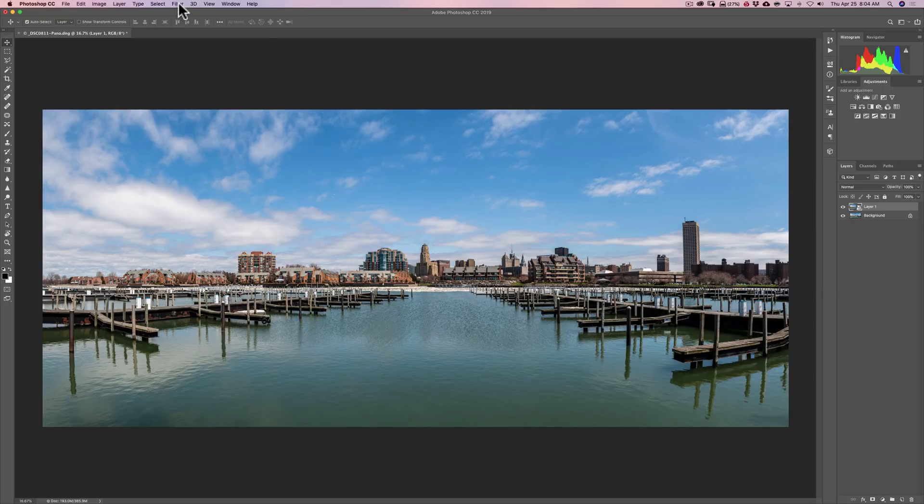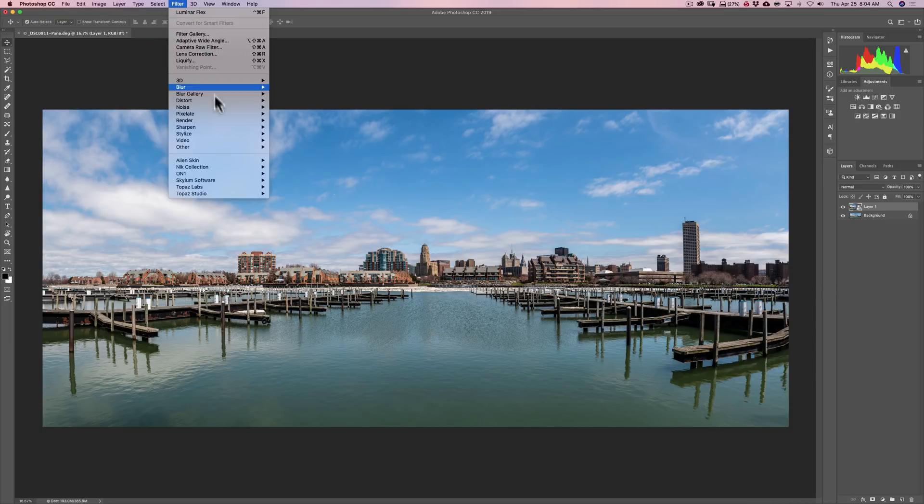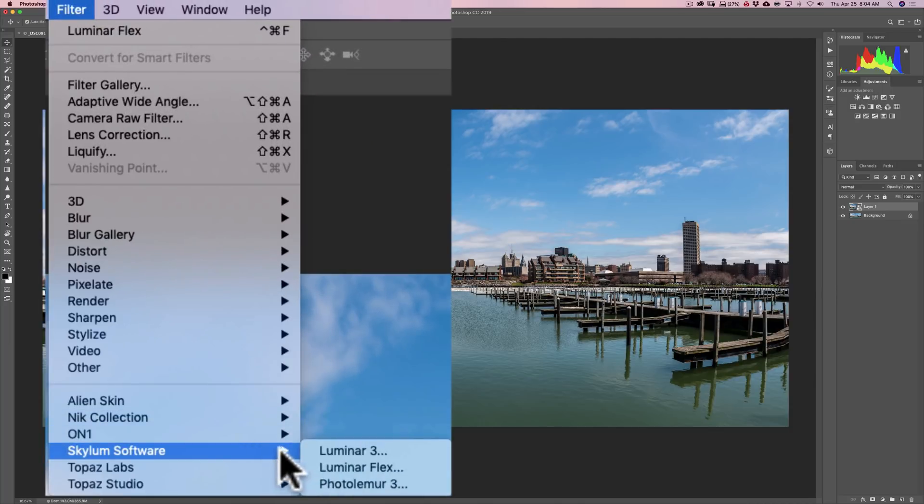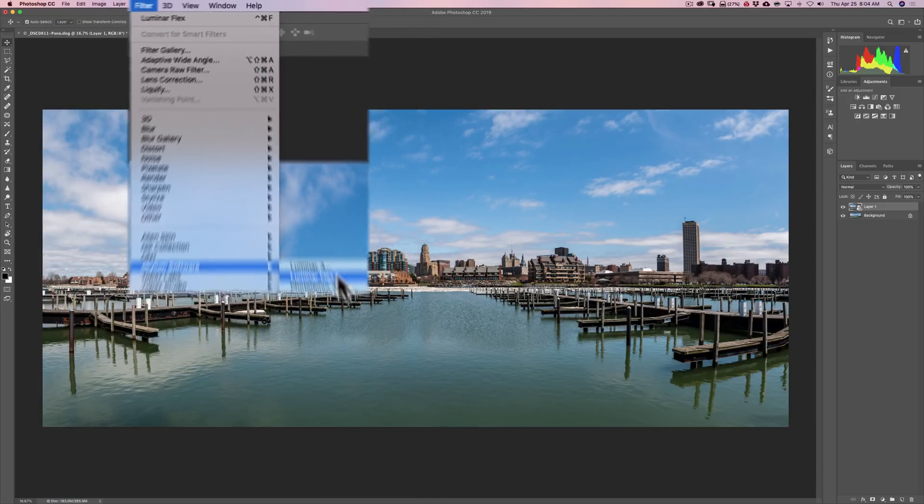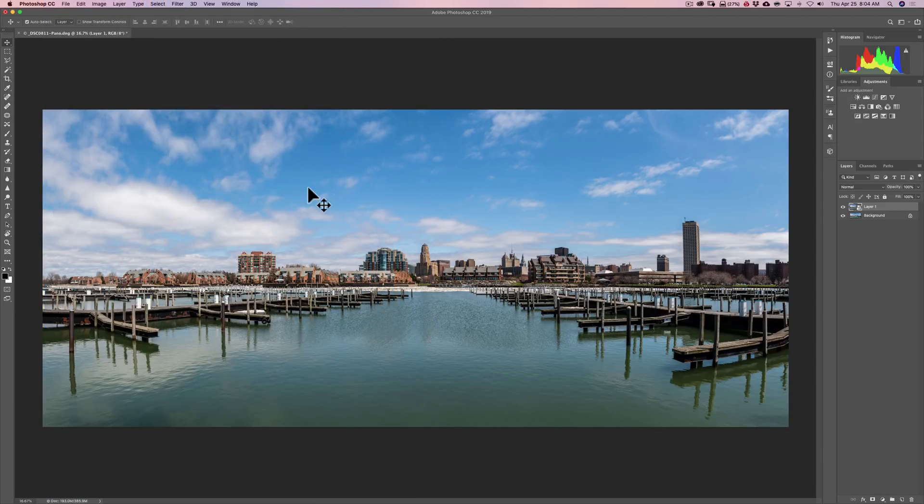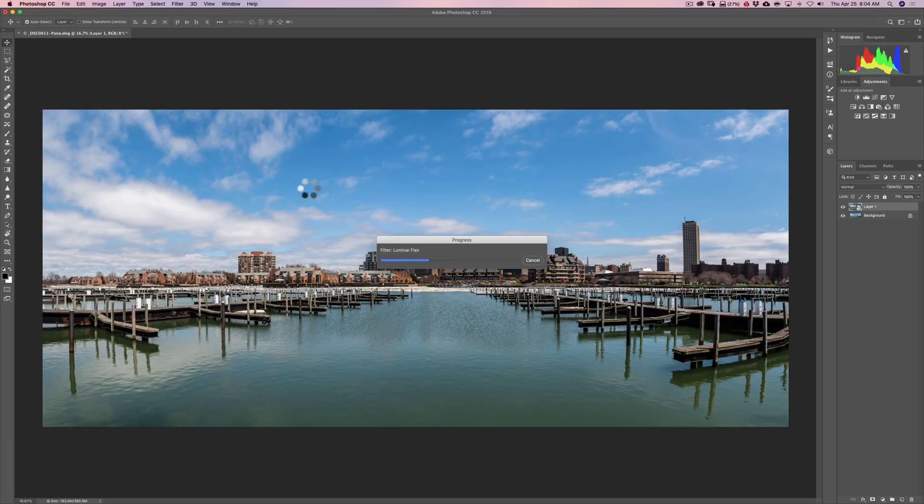So I'm ready to send it over into Luminar Flex. I'm going to go up to Filter, down to Skylum Software, into Luminar Flex. And when I do that, it will then bring that smart object layer into Luminar Flex.